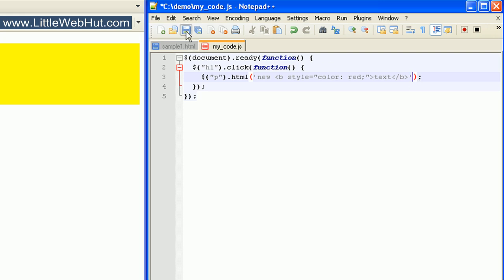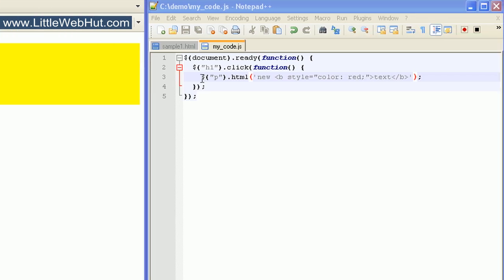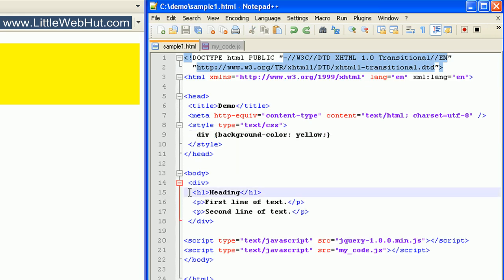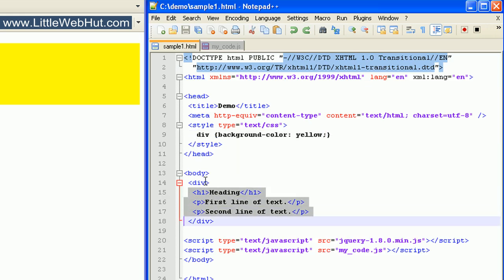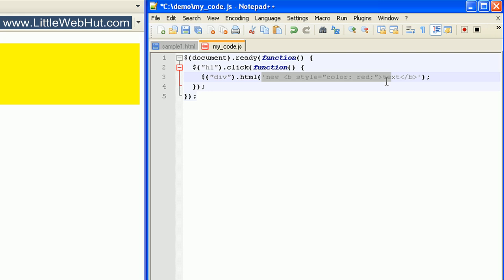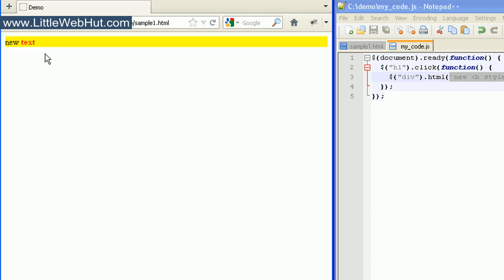So let's take a look at this in the browser. I'll click on the h1 heading element, and we can see that the word 'text' is not only bold, but the color was changed to red. And so now let's come back and instead of applying this to the p element, let's apply it to the div element. If you recall in our HTML code, our h1 tag and these two p tags were all enclosed within this div element. So now when we click on the h1 heading element in our browser, all of these tags will be replaced. Let's look at this in the browser. I'll click on the heading element, and you can see that now everything within the div element was replaced.